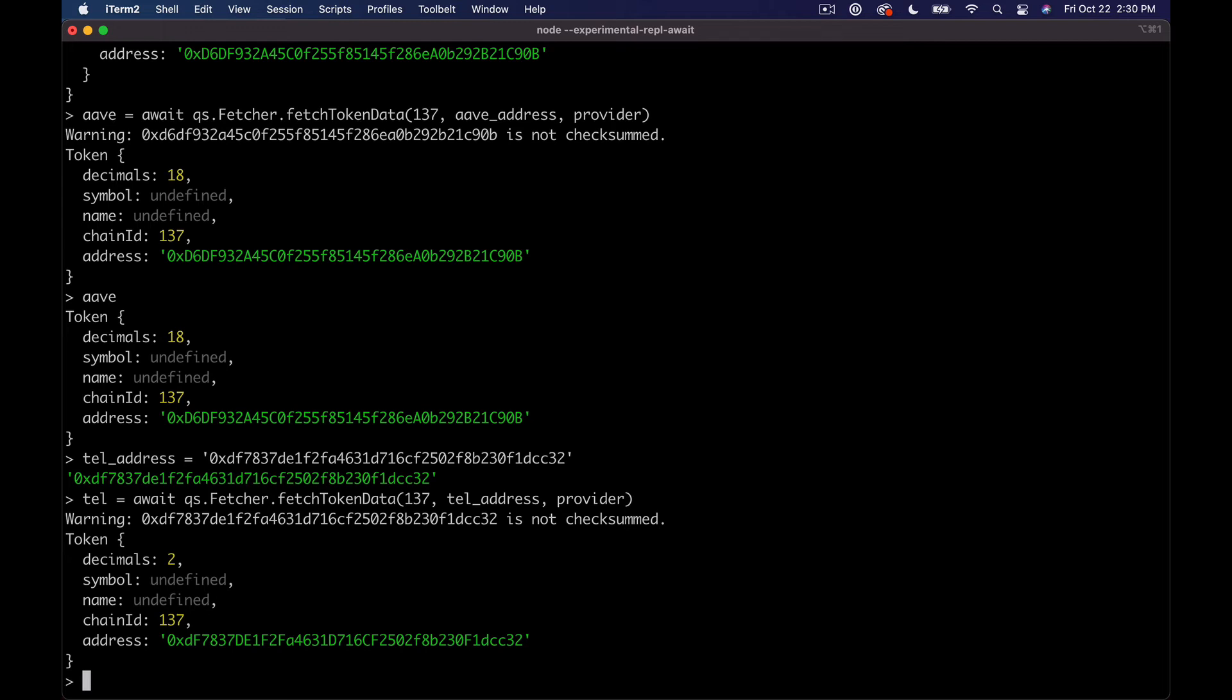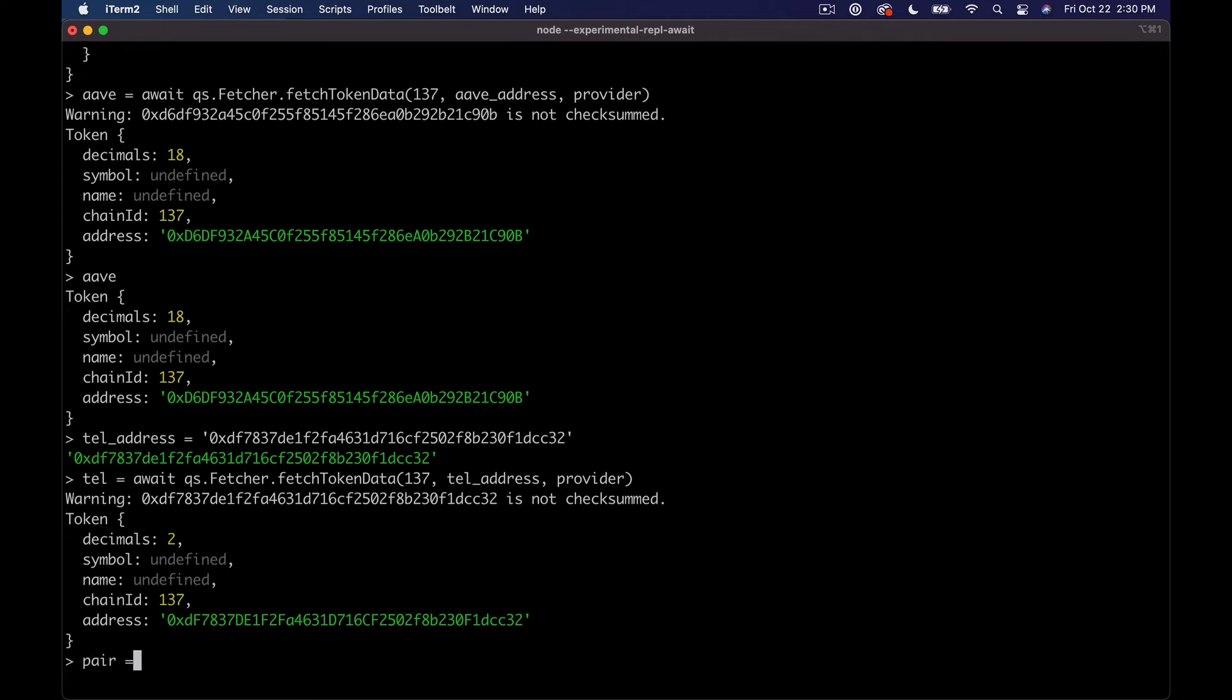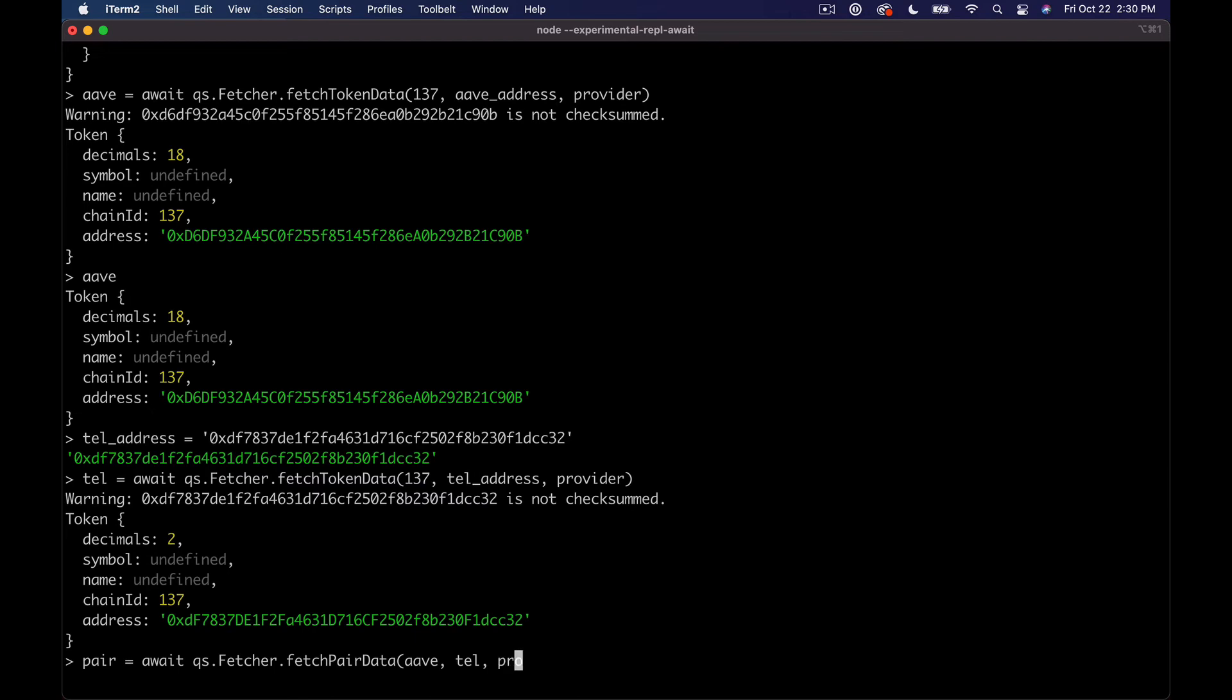And so now we have Aave and Tell, and you can see that Tell actually only has two decimals where Aave has 18 decimals, so that's interesting. Now what we want to do is actually get the pair info, and to do that what we need to do is say pair equals await and we're gonna pull back the QS fetcher and we're gonna use the other method, which is fetch pair data.